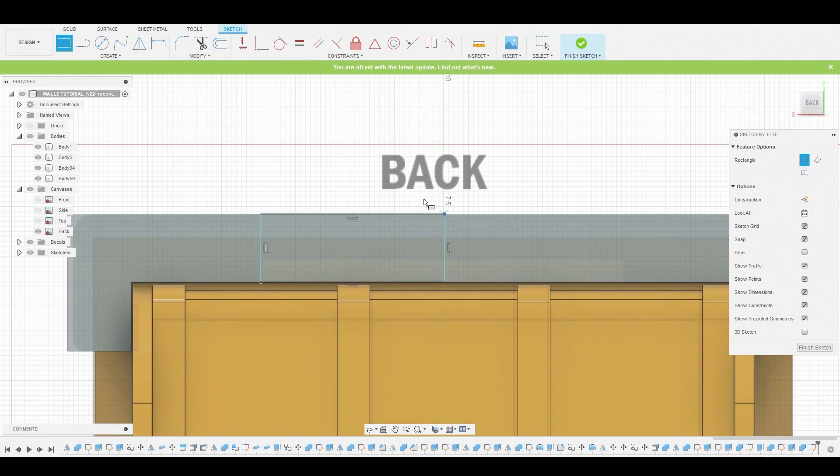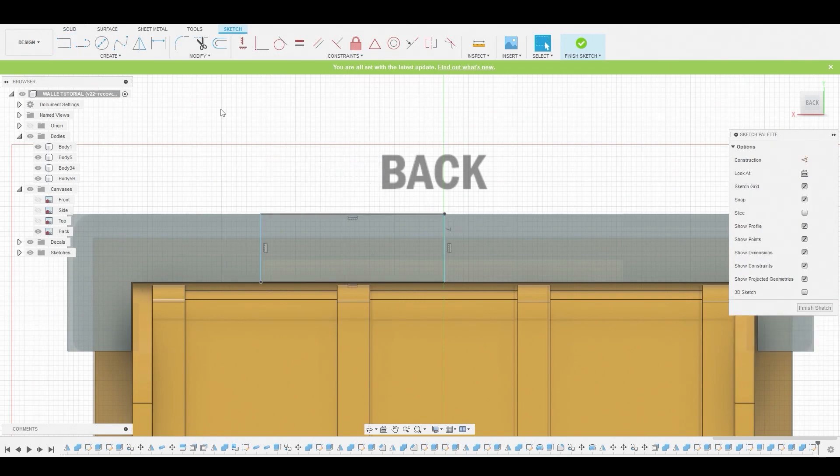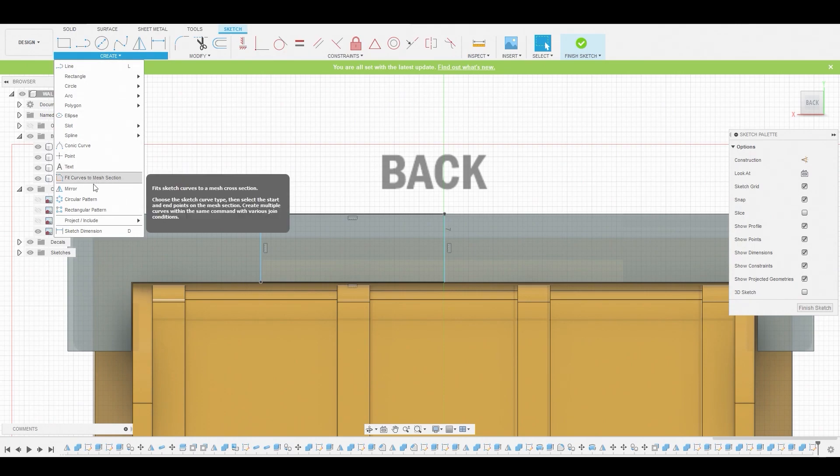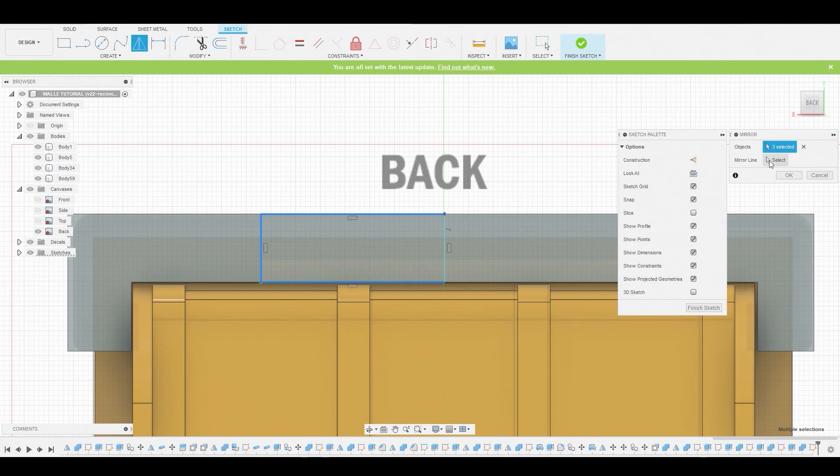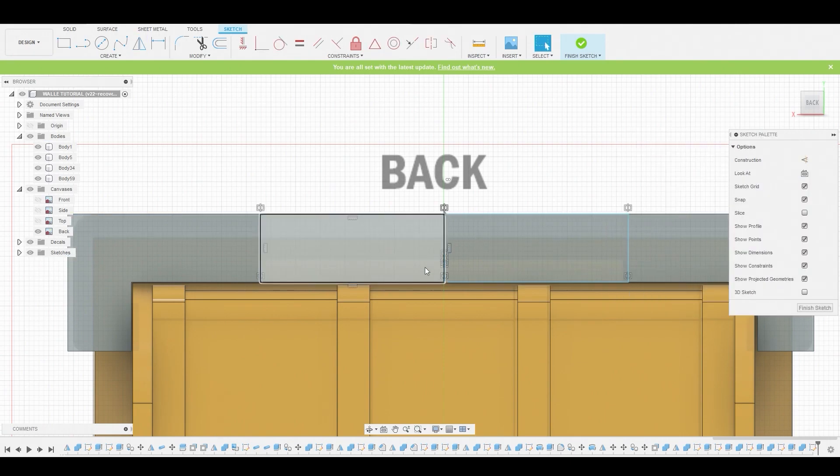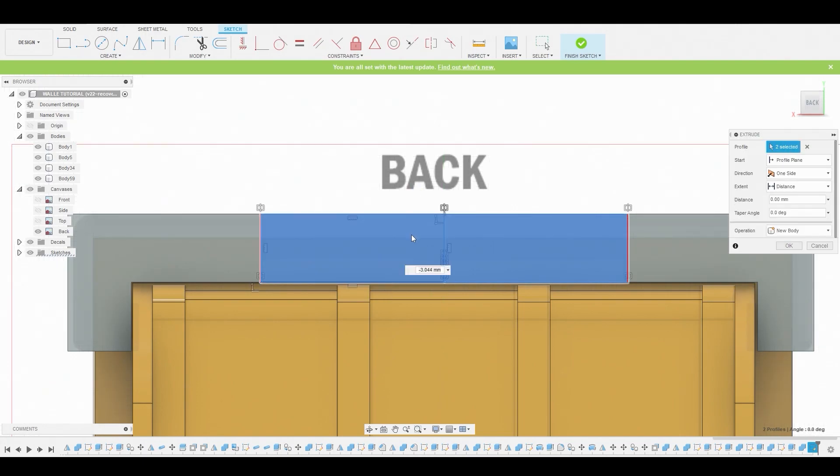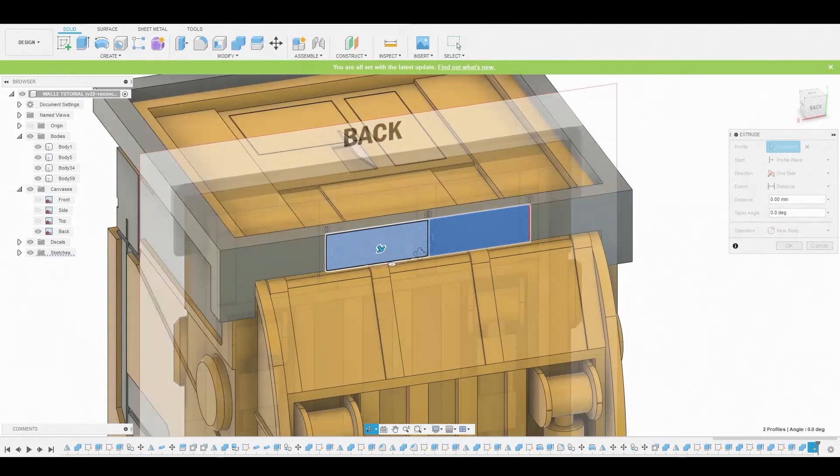Right here, and we're going to mirror this also, just to ensure that everything is nice and symmetrical. Center line, hit OK. Now we can select these both and press pull these through.